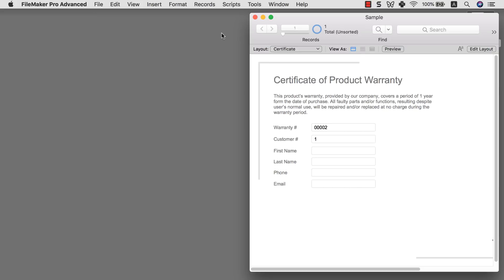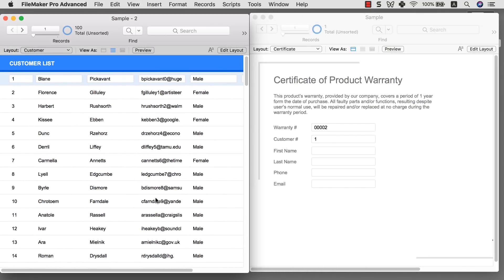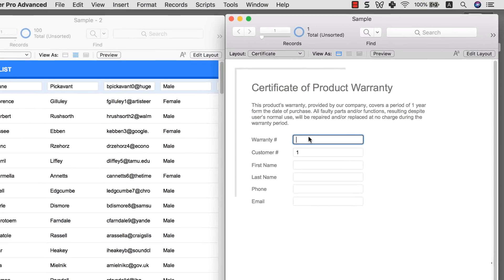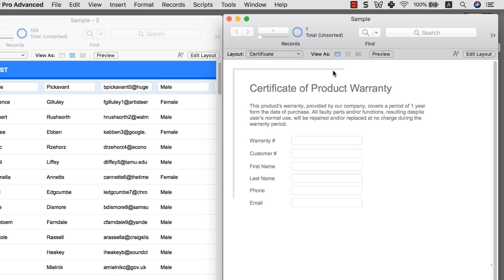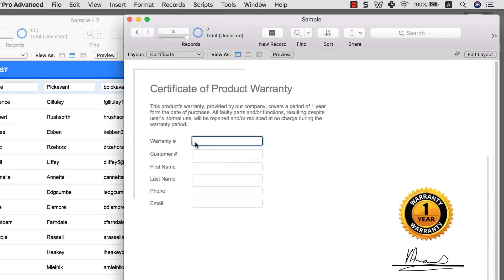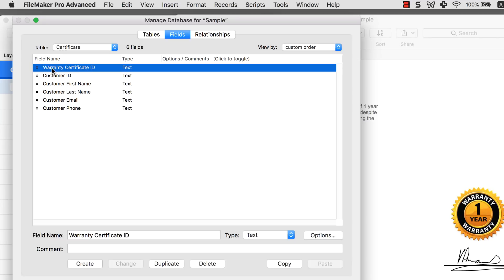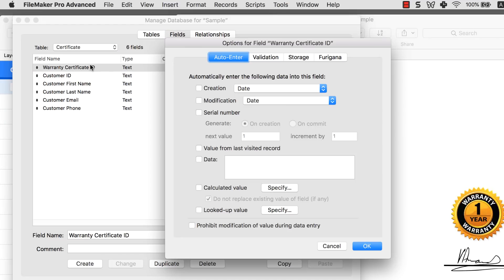Now let's go into the file a bit deeper. First, I want to introduce you to a concept called the auto enter option. If I go here and create a new warranty record, it won't give me a warranty number automatically. I want to show you how to do that first, because it gives us the foundation for the lookup value. Go to File > Manage Database, go to the Certificate table, and double-click the Certificate ID field. Under auto enter, set it as a serial number — since this is a warranty, let's call it W0001.